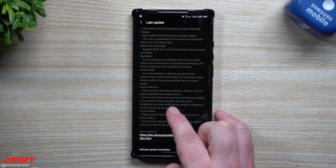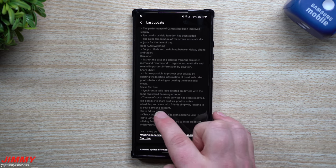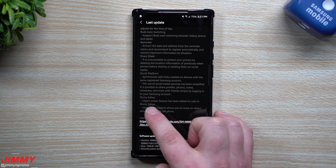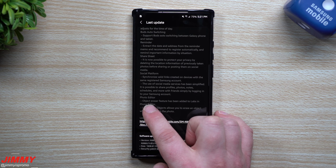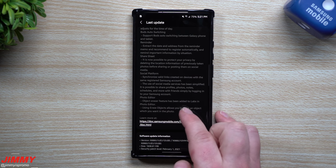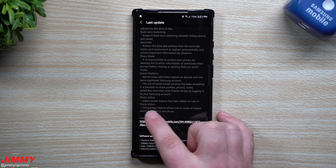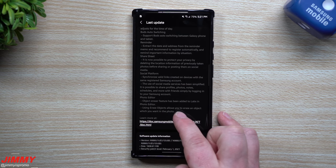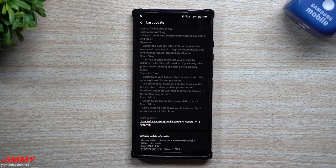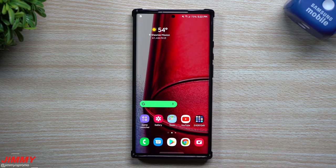Underneath photo editor, the object eraser feature has been added to labs in photo editor and using erase objects allows you to erase an object which you don't want in your photo.